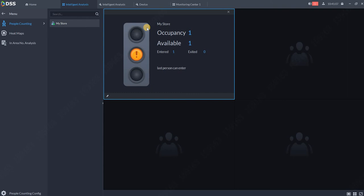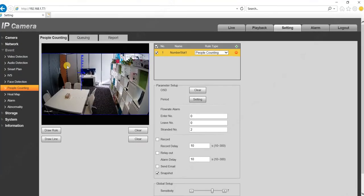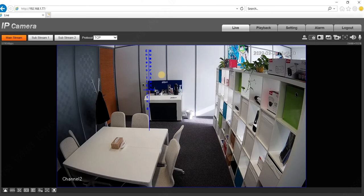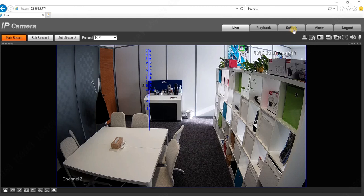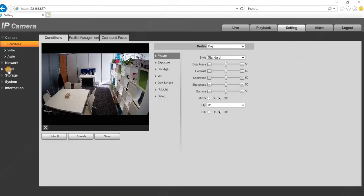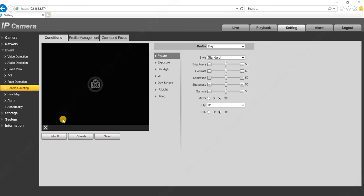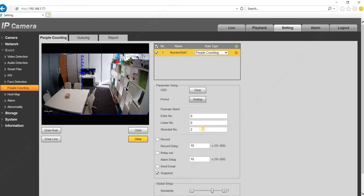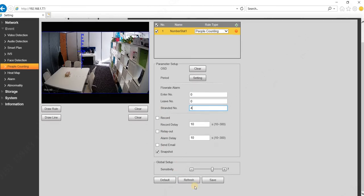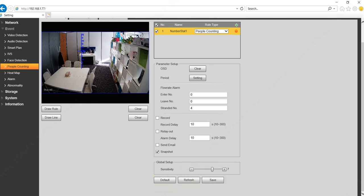go to the settings of your camera. This is the web GUI of the camera which supports people counting. I go to Settings, I go to Event and People Counting. I will set up that the maximum number of people here can be four, and I will click Save. Now in DSS Pro, what you